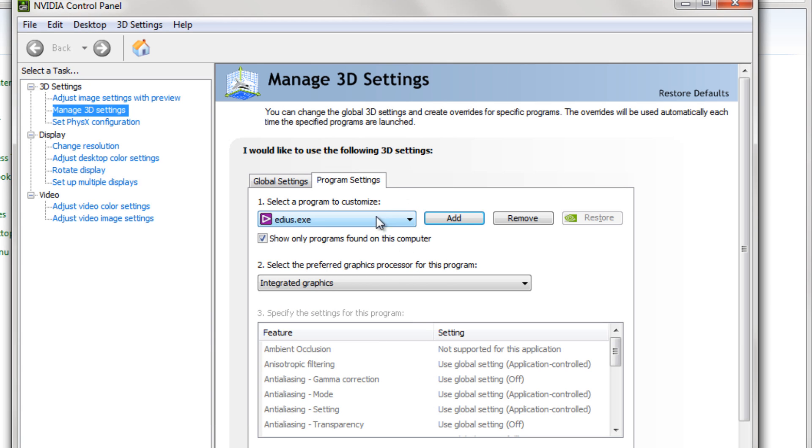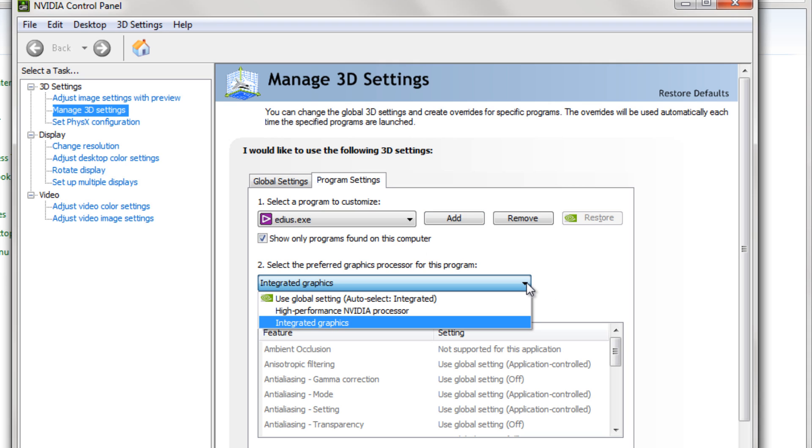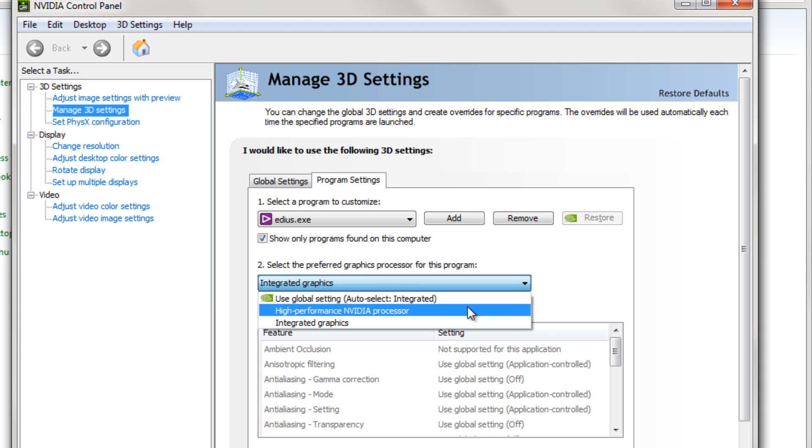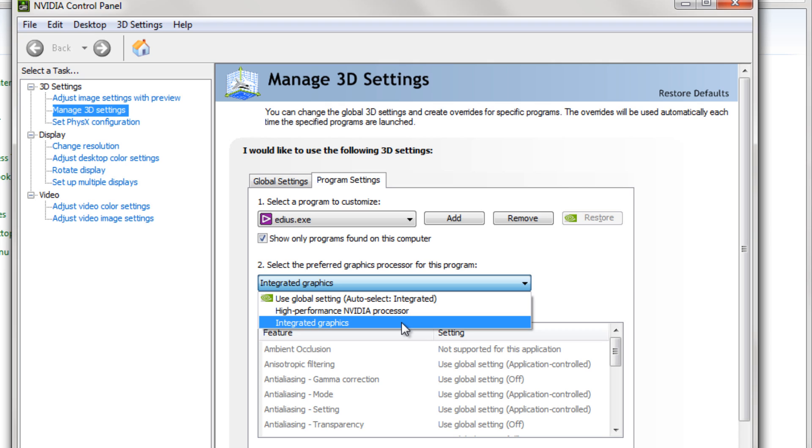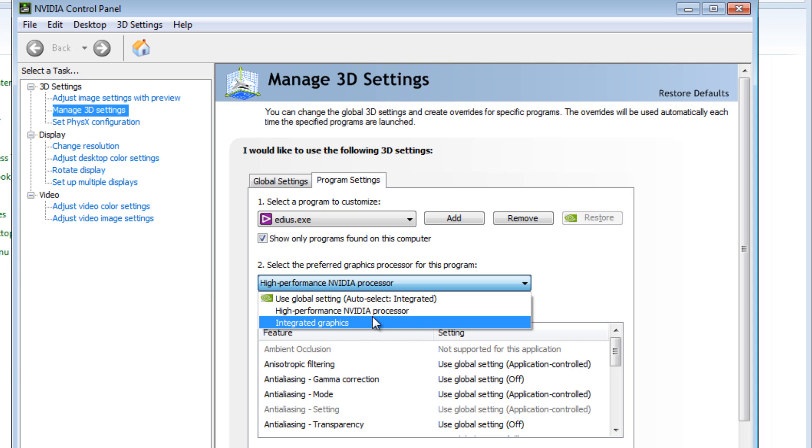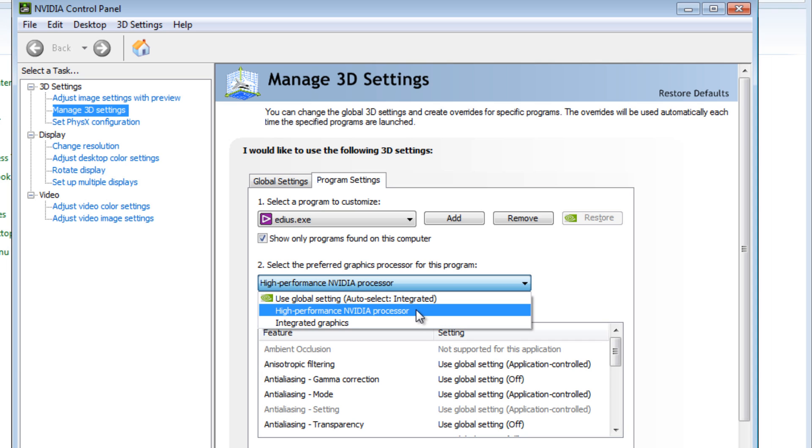The possible settings there. And once it's added, check down here and see what your options are. You can use a global setting; in this case you could use high performance processor or the integrated graphics. And if you have a dedicated graphics card installed in your system, that should show up as well. I've experimented with all three. In my case, I seem to be getting the best results using the high performance processor that's available in my control panel.